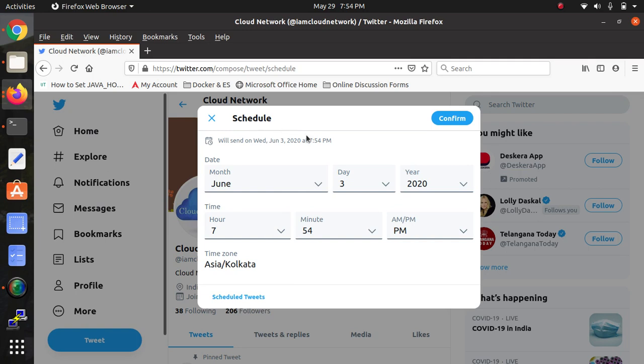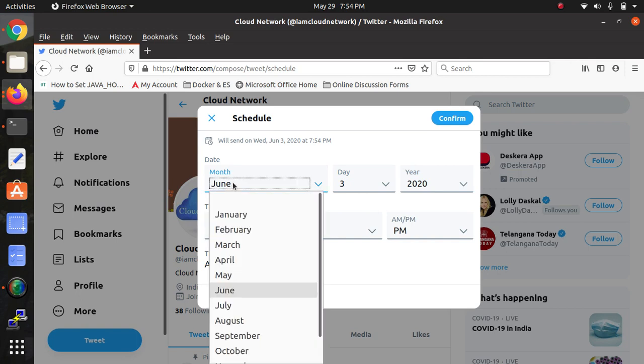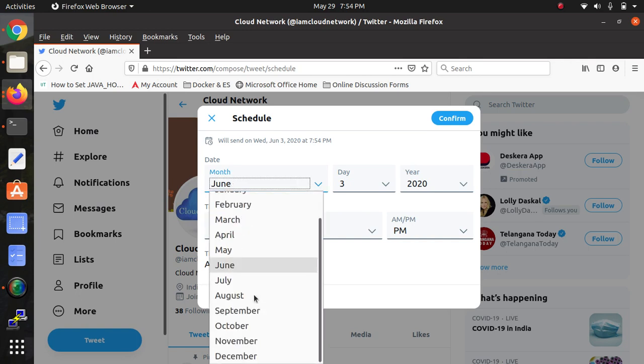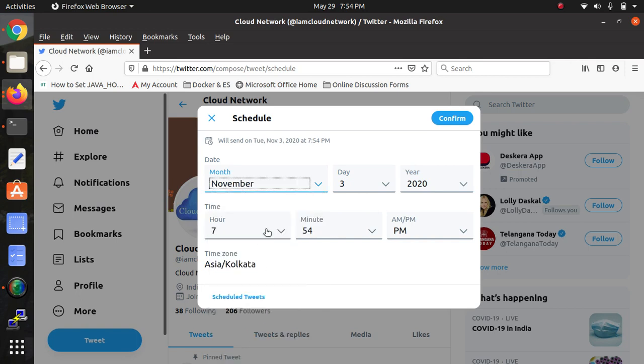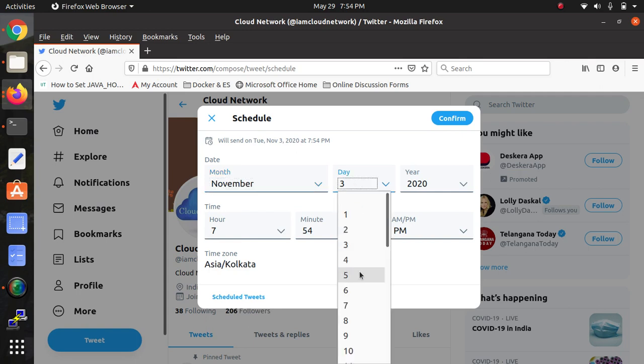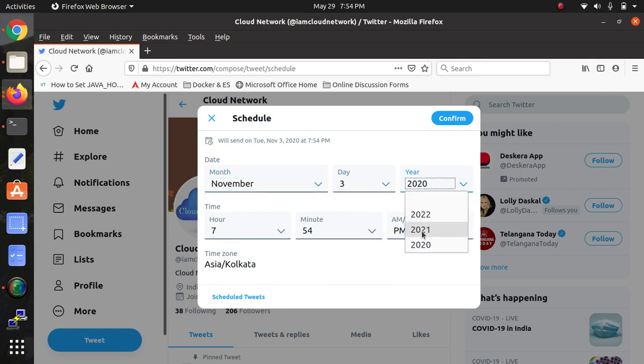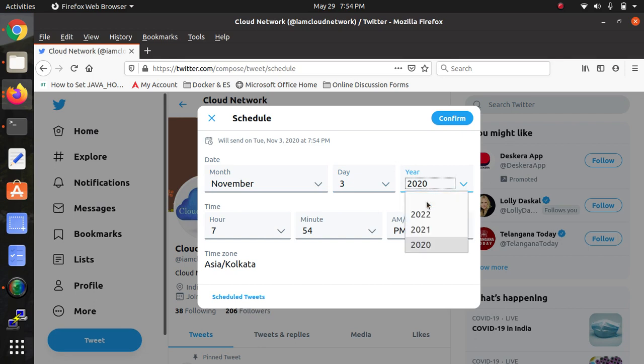...in which month you want to schedule. Select the date and the year. Based on that, you can schedule your tweet to the next year also. You can select up to 2022 and beyond. The example is showing like this.